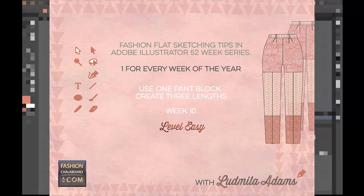Hello and welcome to week 10. This is Ludmilla Adams from Fashion Chalkboard and you're watching one tip of the series 52 Weeks of Fashion Sketching in Adobe Illustrator.